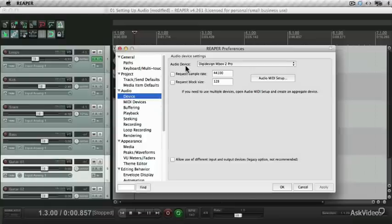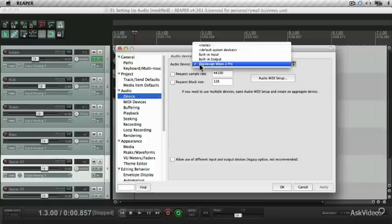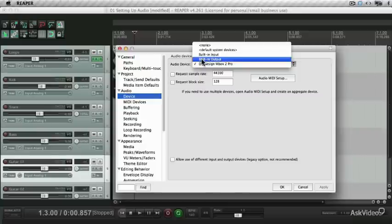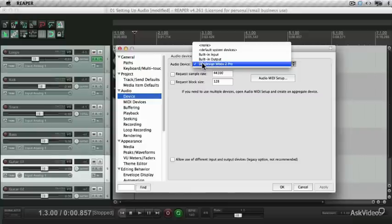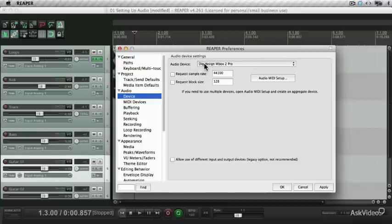Listed under Audio Devices are all the devices that are currently available to me. You can see on my side there's the built-in audio device and my Mbox 2 Pro. I'm going to stick with my Mbox 2 Pro.